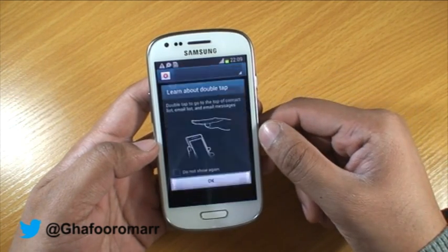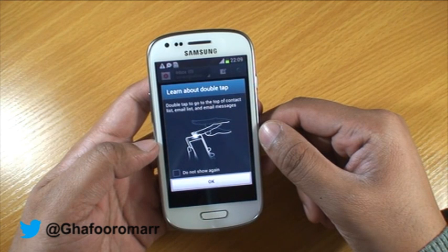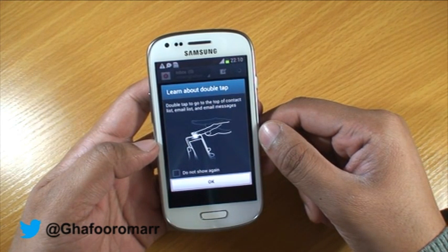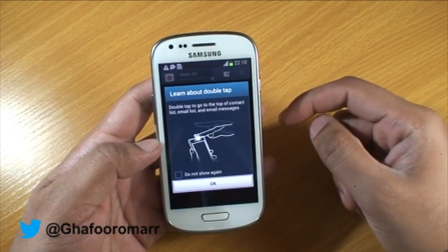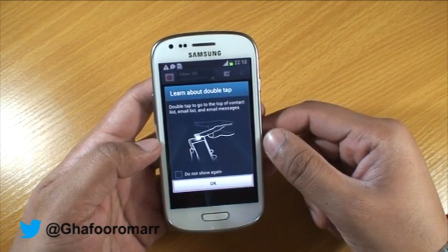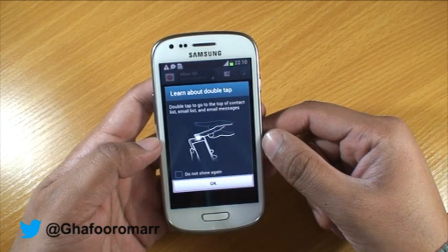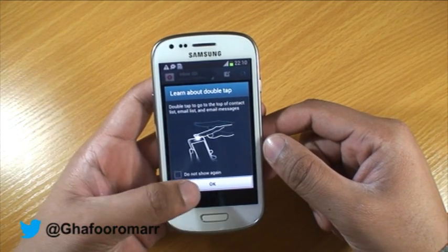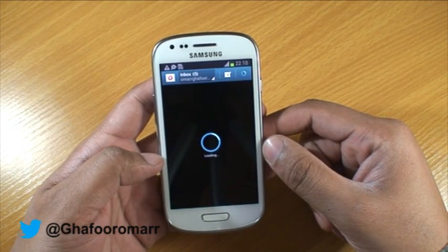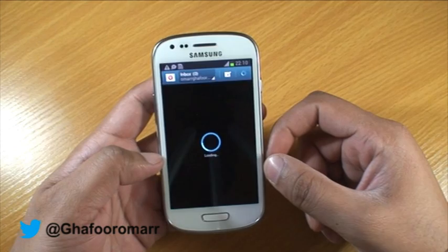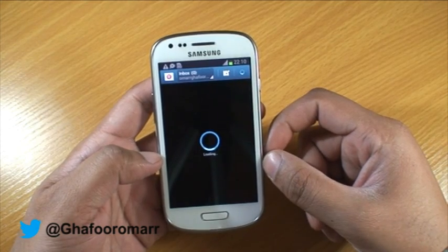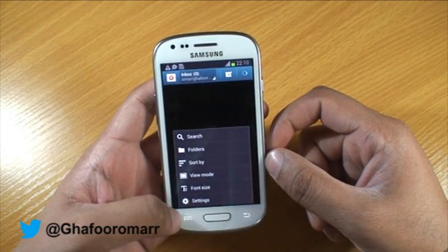It then gives you some tips on how to refresh, and you can double-tap at the top to go to the top of the email list. Once you confirm that, it should start to pull your emails depending on what you've got set up.